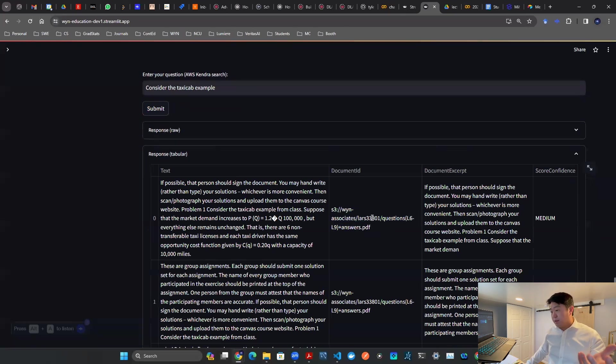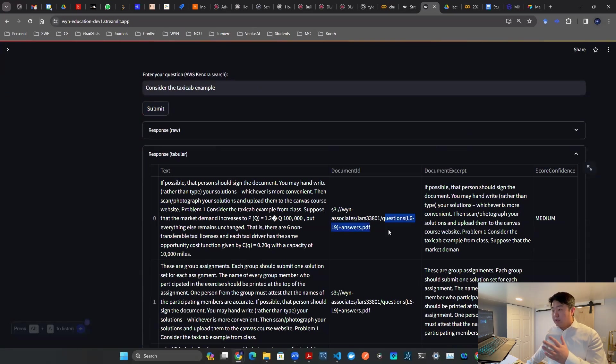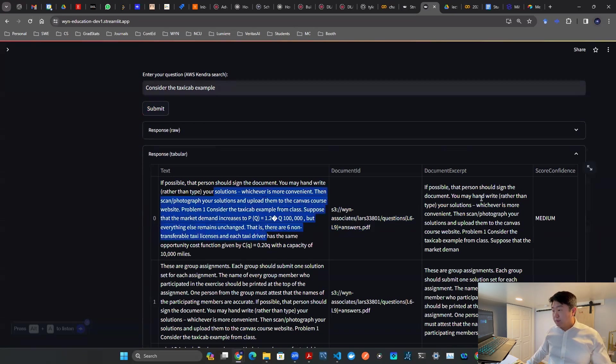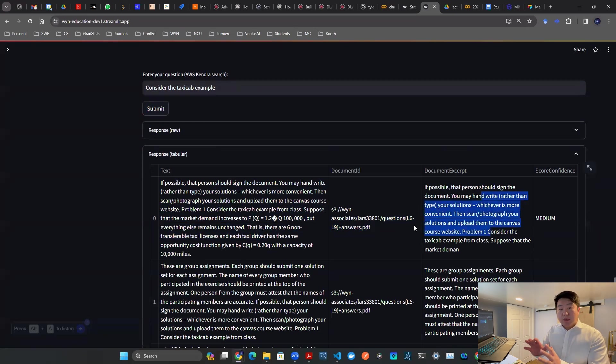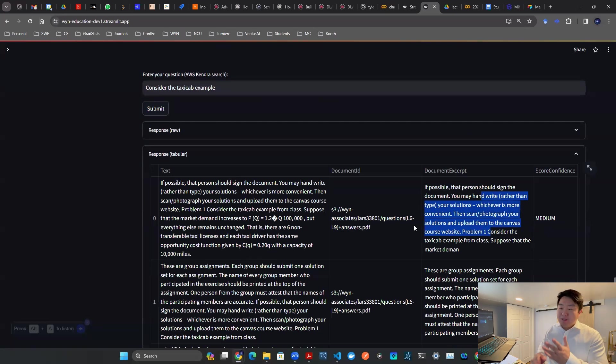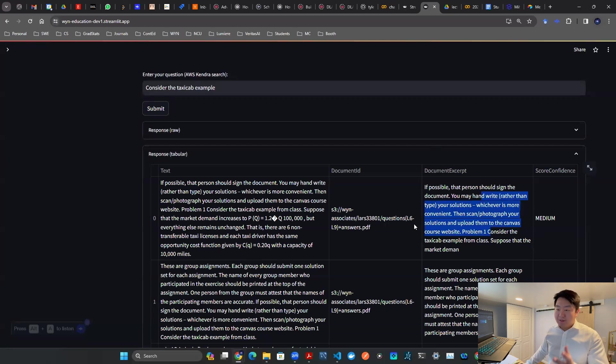I saved it in this bucket called Lars 33801, and the right document is exactly here. Questions L6 to L9 plus answers. And there are a couple of texts here that the algorithm believes are highly relevant to my question. So there you go, that is the use case.